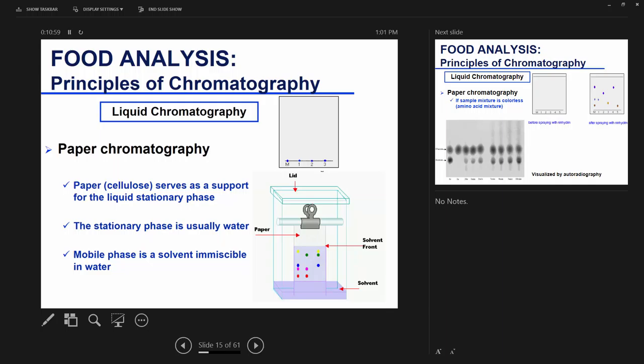With planar chromatography you have two types: paper chromatography and thin layer chromatography. Paper chromatography is the most primitive form of planar chromatography. You might have seen it in one of your chemistry labs — in organic chem lab we did separation of amino acids and sprayed with ninhydrin to visualize them.